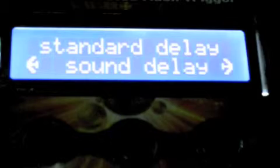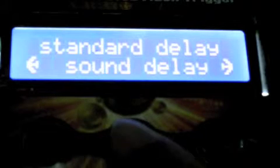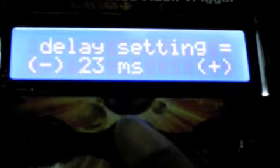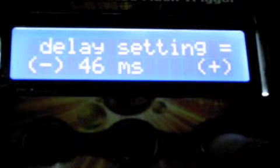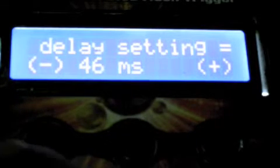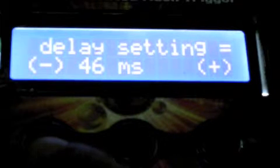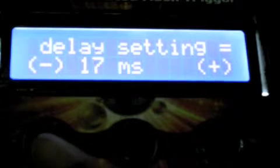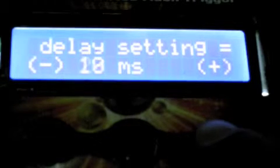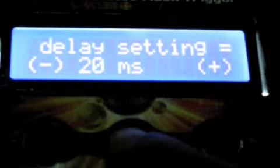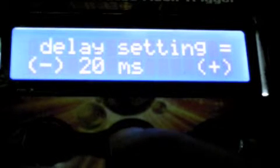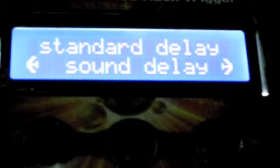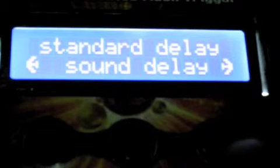First, you're going to try to set the sound delay on the trigger, which will affect the time delay between the sound received into the trigger and when the trigger will activate the flash. We'll set that at 20 milliseconds.